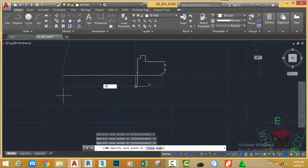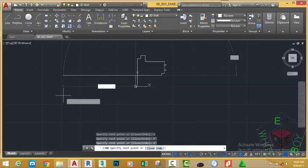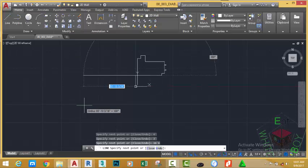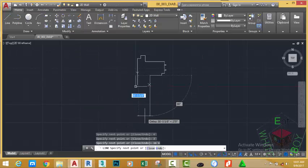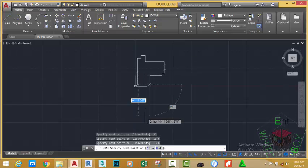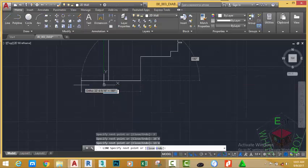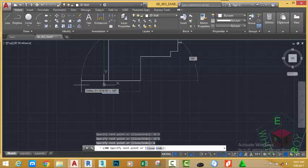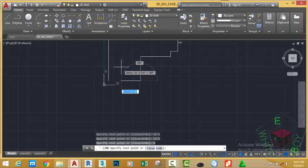Move to the left, type 6 inches, press Enter. Move up, type 2 feet, press Enter. Move to the right, type 16'6", press Enter.